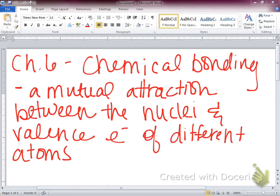What's the overall charge of a nucleus? It's a positively charged part of our atom, because it contains protons, which are positively charged, and neutrons, which are neutral — they're not charged.